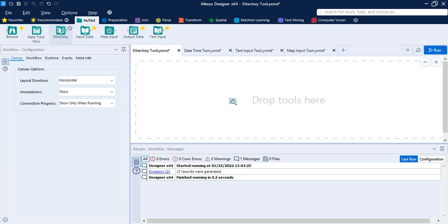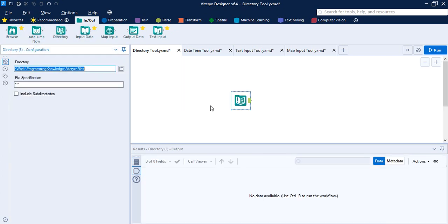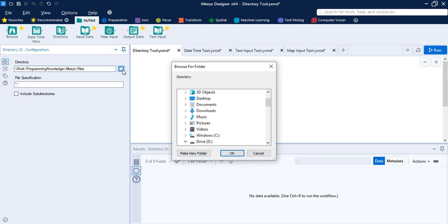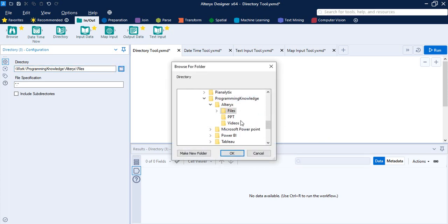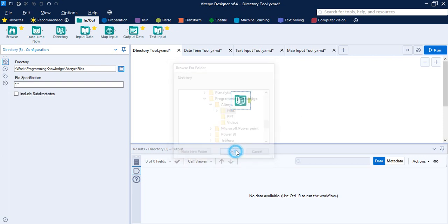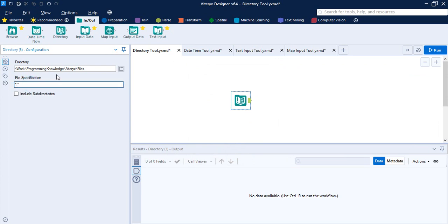Let's see how to use it. First, grab the Directory tool from the In/Out tab into your workflow workspace. Then in the configuration tab, you have to specify the directory or folder from where you want to get the files. In my case, I have already specified the folder — the 'files' folder in Alteryx. Click OK.